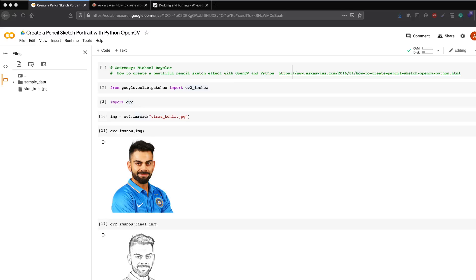Hey friends, welcome to One Little Coder. In this video tutorial, we're going to see how to create a pencil sketch portrait using Python and OpenCV. This tutorial is something we're going to do on Google Colab, so anyone can simply replicate whatever I'm doing while watching this video.